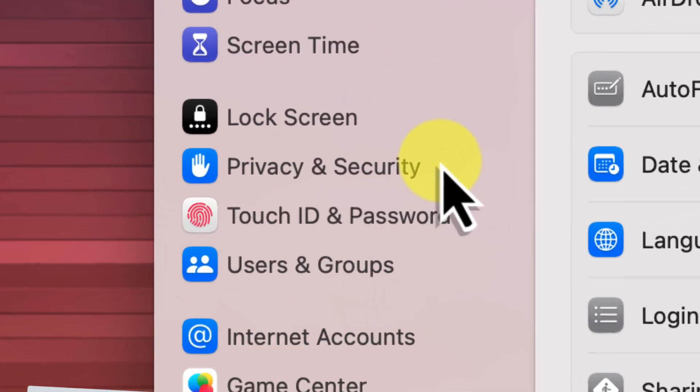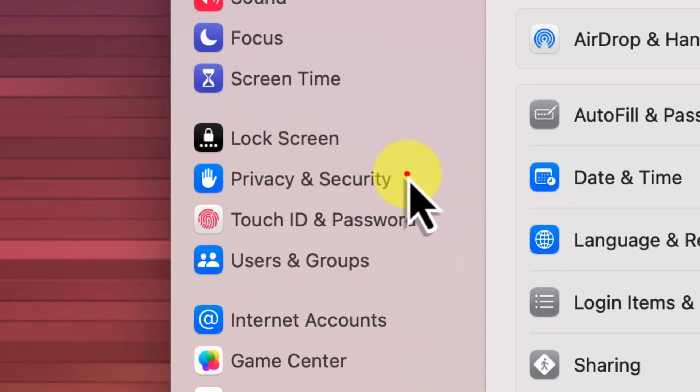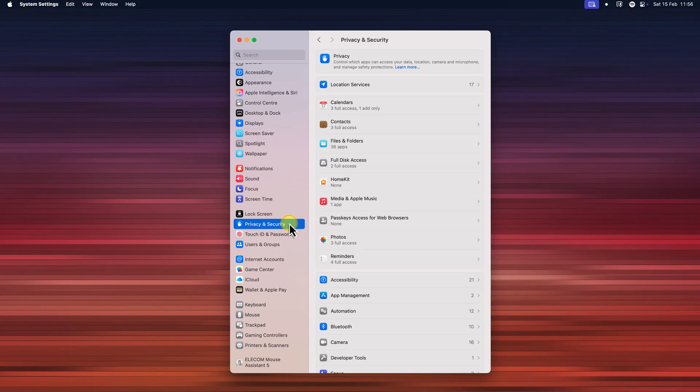Privacy and security is where Mac OS manages permissions for different apps, helping to keep your system safe. So find the privacy and security option in the sidebar and click on it to open the privacy and security settings.